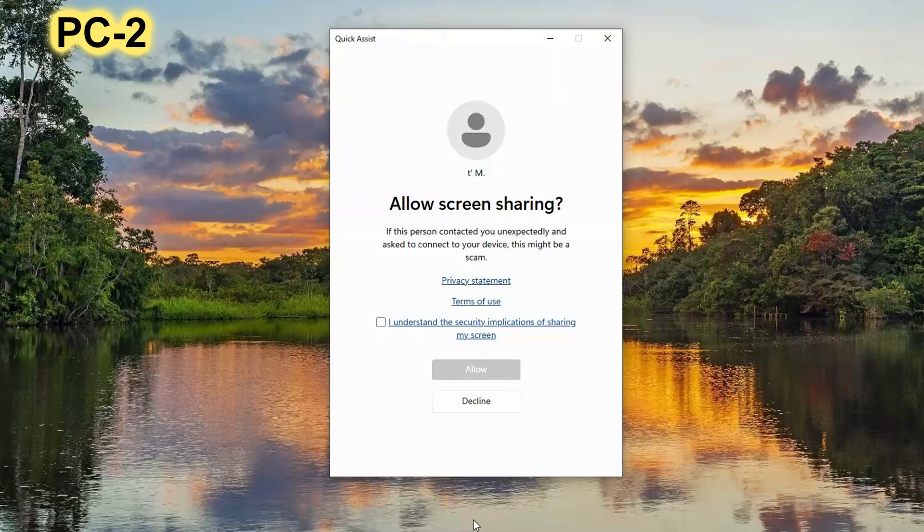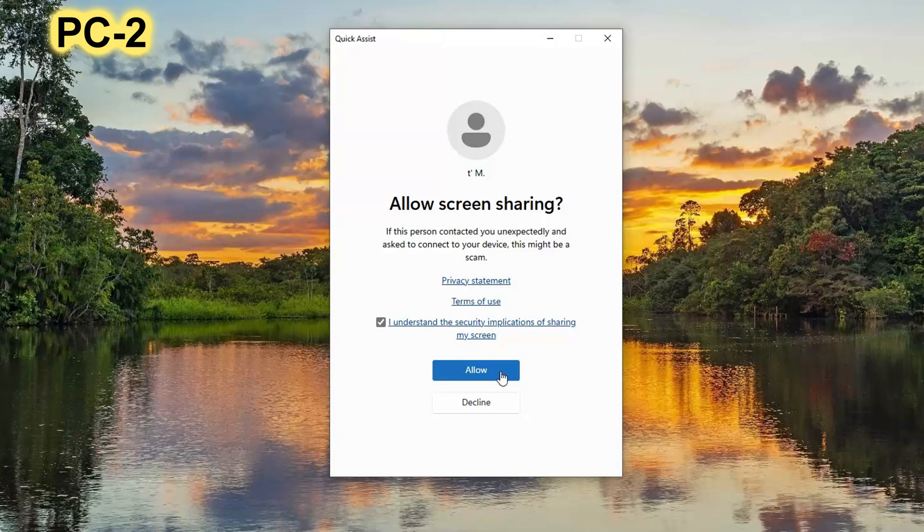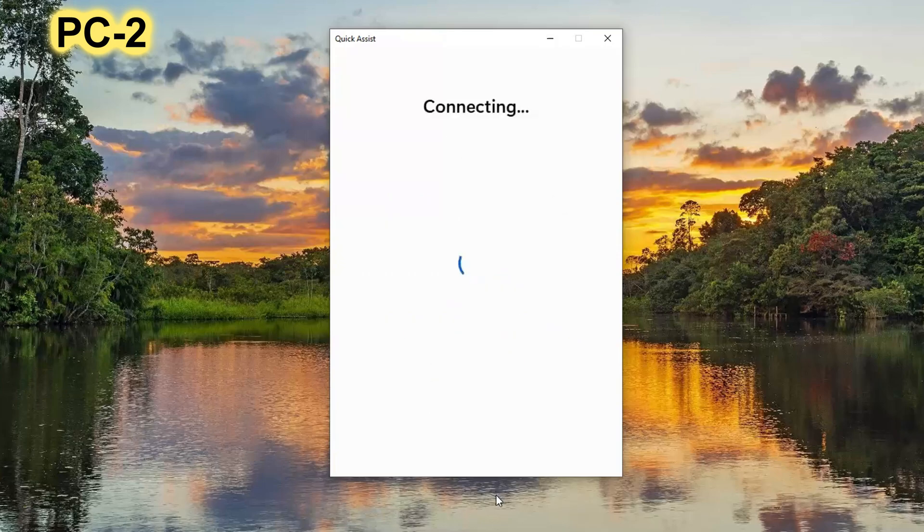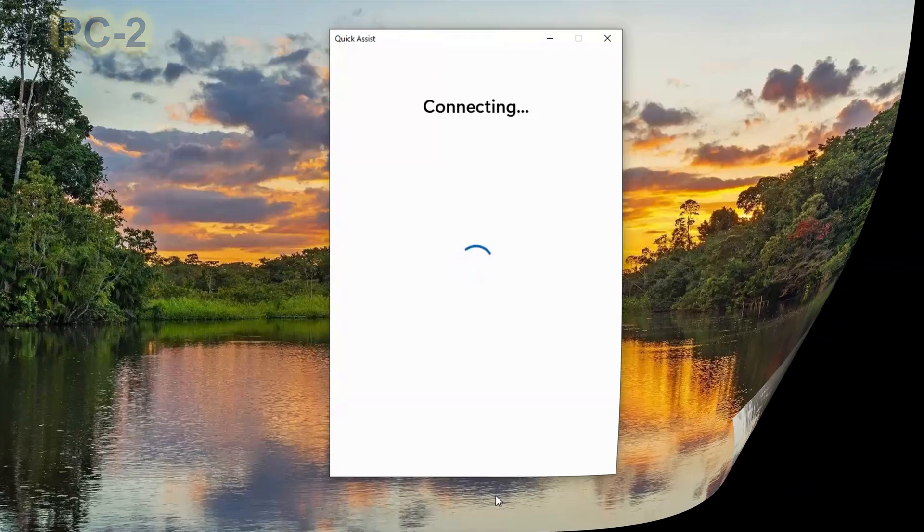To allow screen sharing from PC2 to PC1, check the box here and click Allow, after which the image from the PC2 monitor begins to be broadcast to PC1.